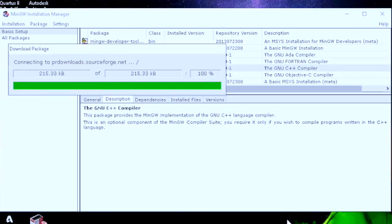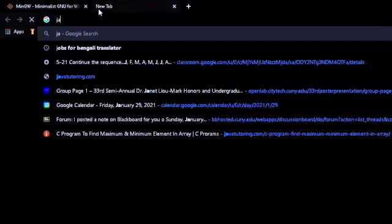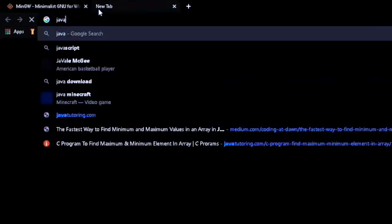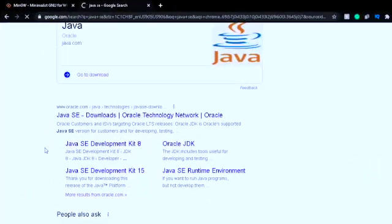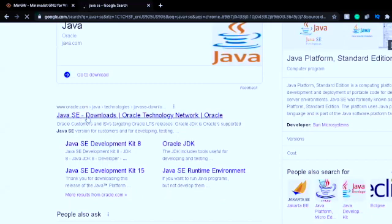While it downloads the MinGW packages, I'll show you how to download Java SE. You have to search for Java SE and press Enter. When you do that, you'll have to go to Java SE Downloads at www.oracle.com — I'll provide the link in the description.